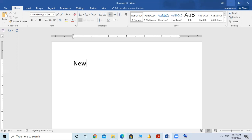I will press the Space Bar to make a space, then I want to type the word 'list'. I want you to practice doing this along with me.